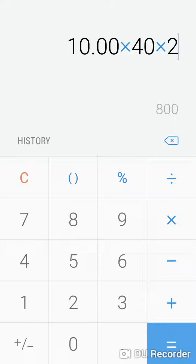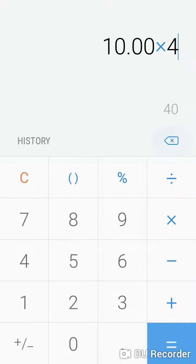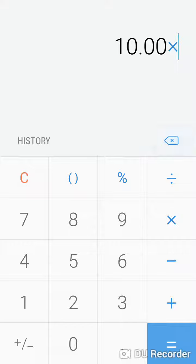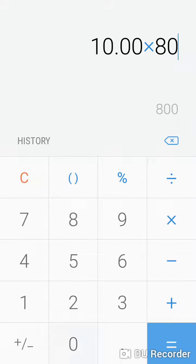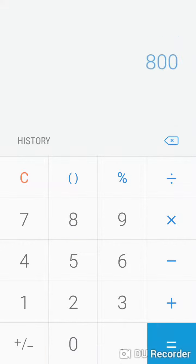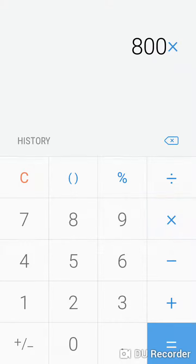Which will be 80 hours. All right, that equals up to eight hundred dollars.